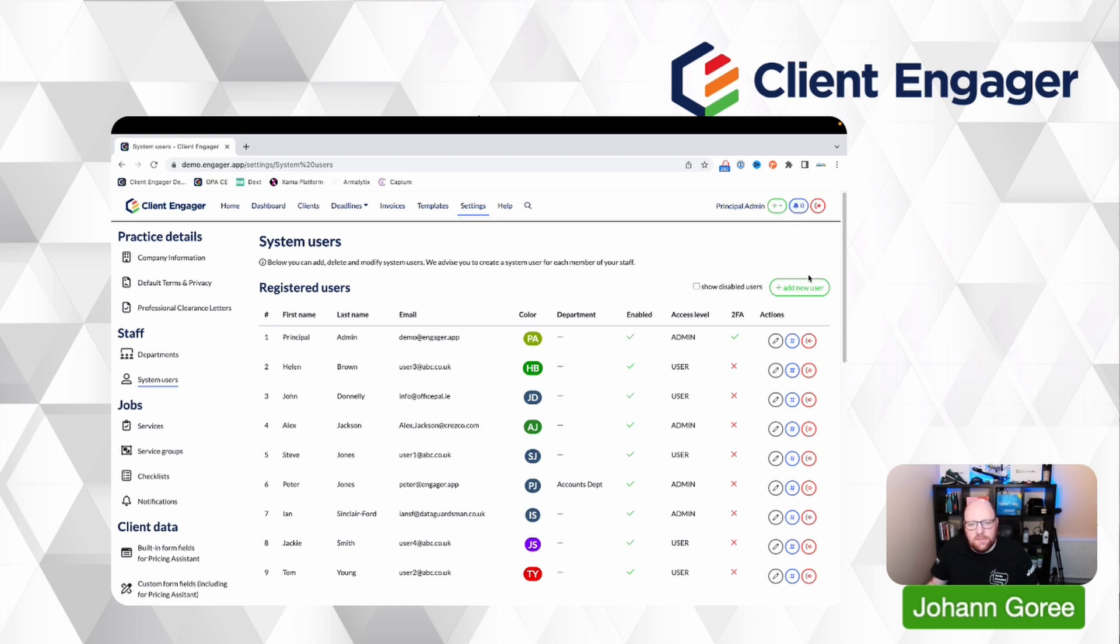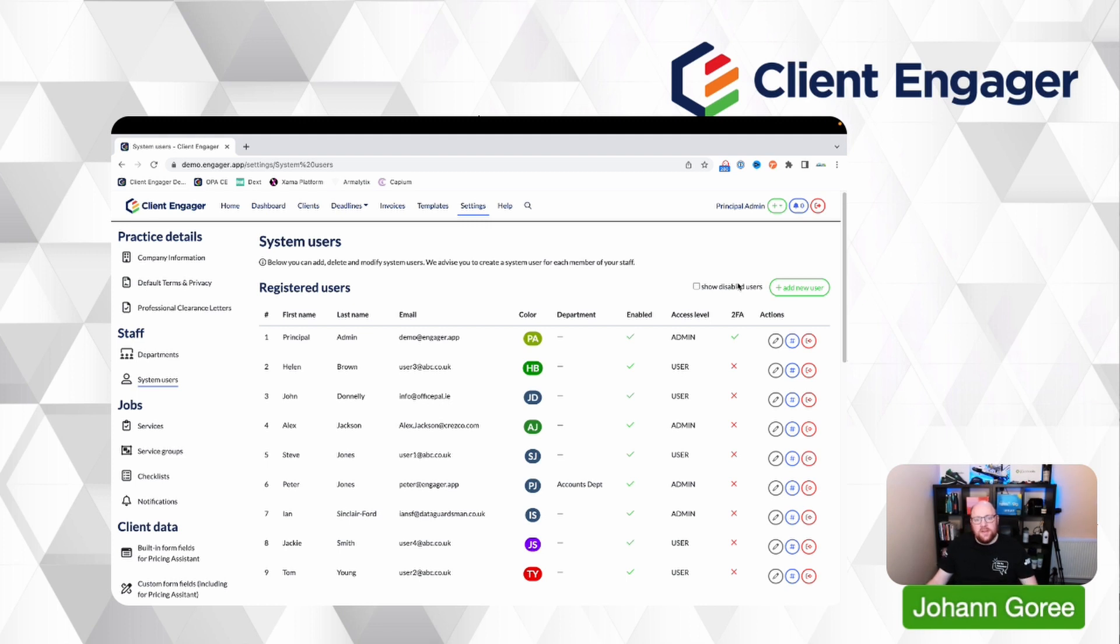And on the top right hand corner, there's a dropdown menu which includes two-factor authentication enabled. Once they've pressed that, they follow the same steps I've just shown you to make sure that their client portal is protected at all times.